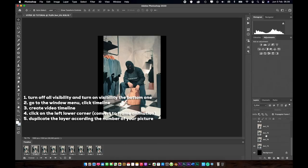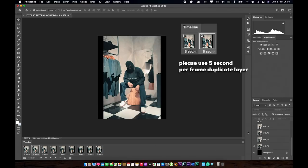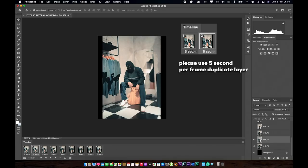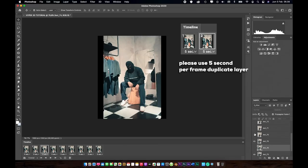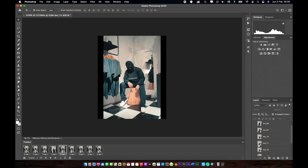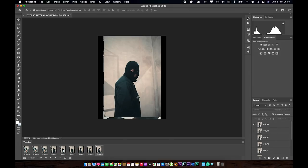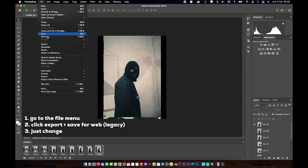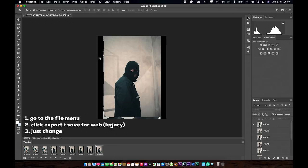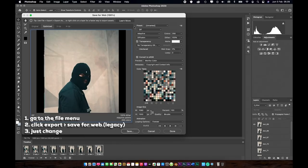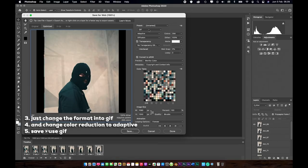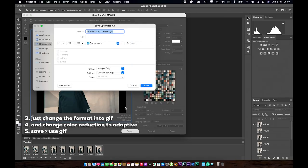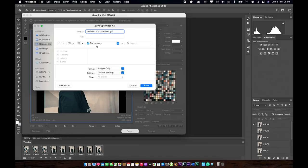Now there are nine frames. Frame number one corresponds to the bottom picture in the layers. For the second frame, select picture number two from the layers and turn on its visibility. Do the same for frames three through nine. When finished, go to export: click File menu, then Export, then Save for Web (Legacy). Many people make mistakes here. Change the format to GIF and change the color reduction to Adaptive. Then export — nothing else needs to be changed. Make sure the file name has '.gif' at the end, otherwise it won't import into Premiere Pro correctly.